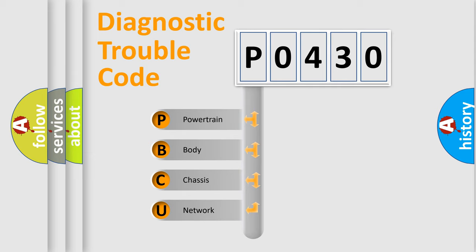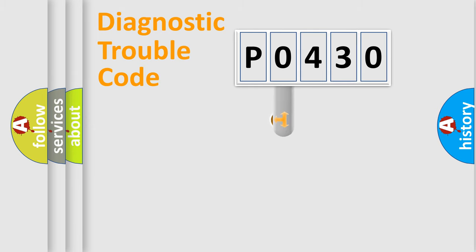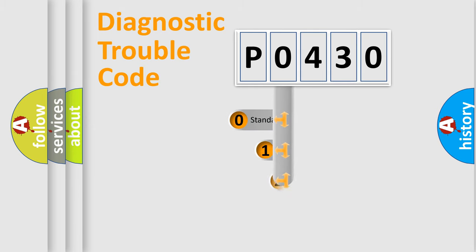We divide the electric system of automobiles into four basic units: powertrain, body, chassis, and network. This distribution is defined in the first character code.